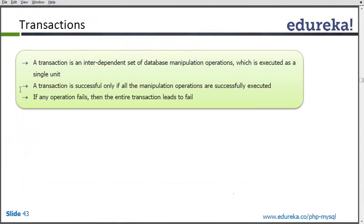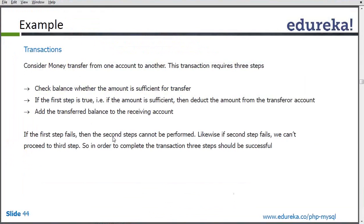If a single action of that particular transaction, or single query of that particular transaction fails, then the entire transaction leads to fail. It never returns anything. This is the purpose of a transaction.